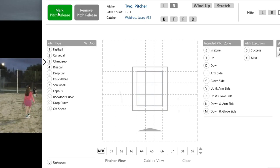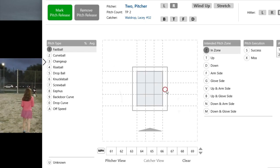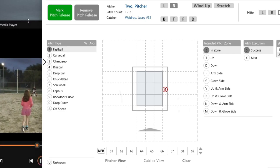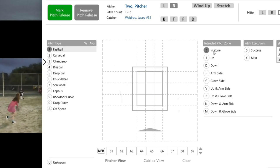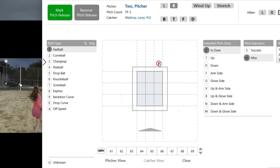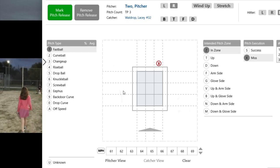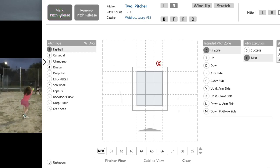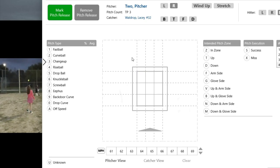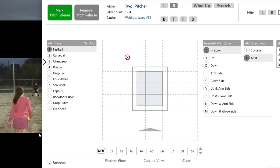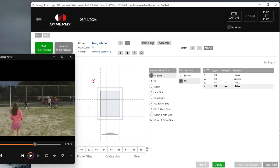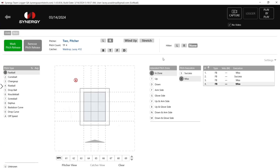We'll do this for about three more pitches, always going at pitch release, and you can go in any order. Let's say you forget to click intended zone — that's okay. We'll give her a little wider strike zone since she is a younger pitcher. A little high there — a miss. Remember, you can also add your velocity down at the bottom as well. That one is also a miss out of the zone — fastball, trying to go in the zone.